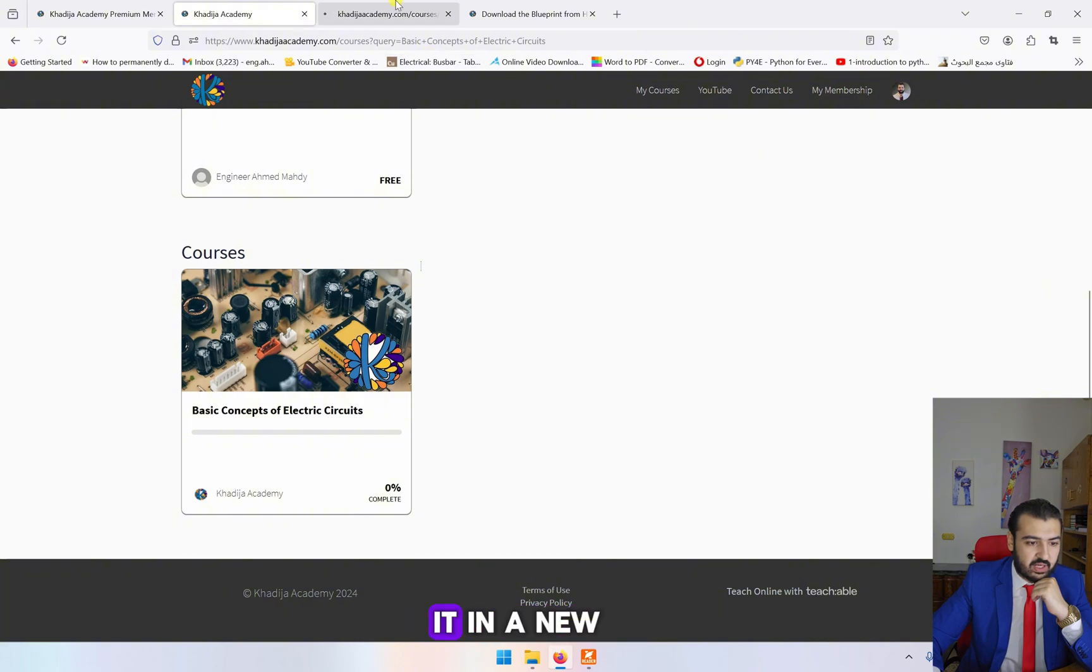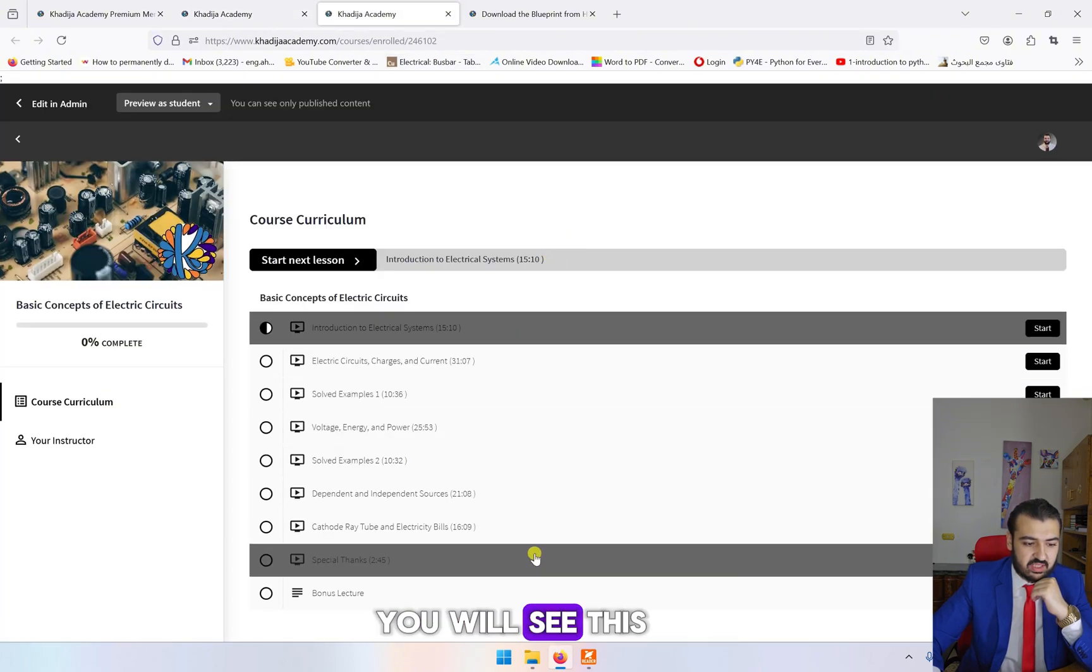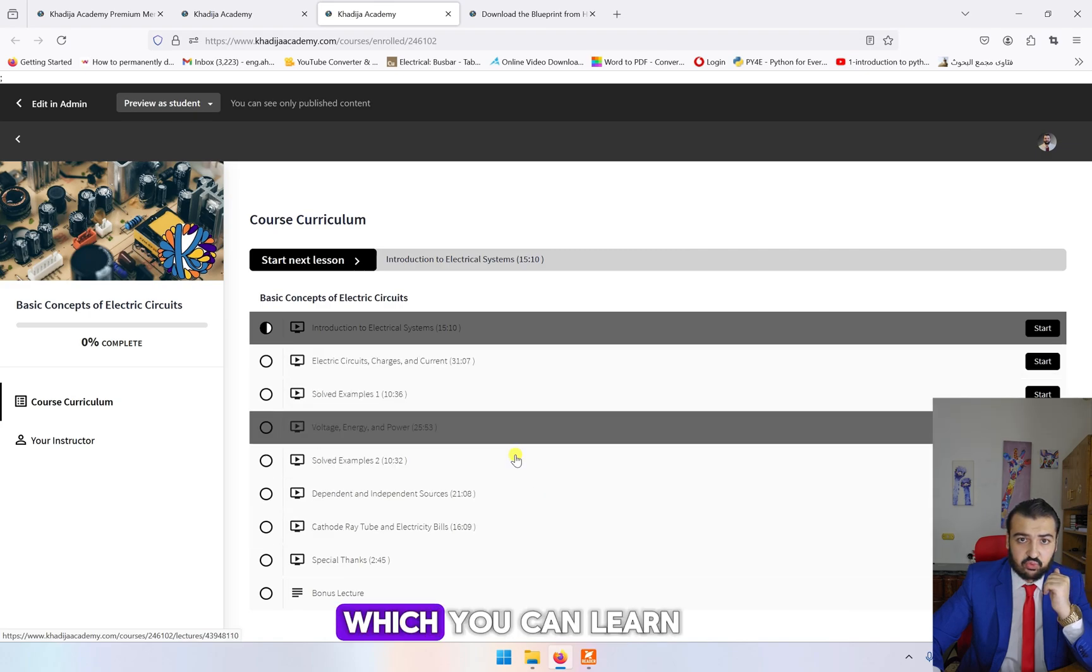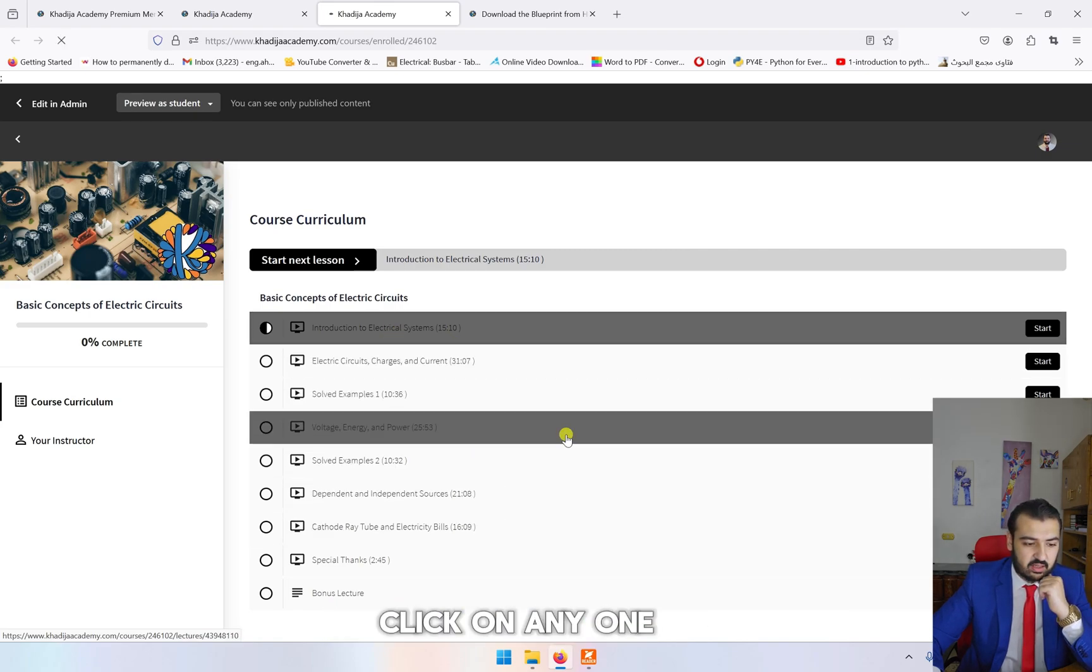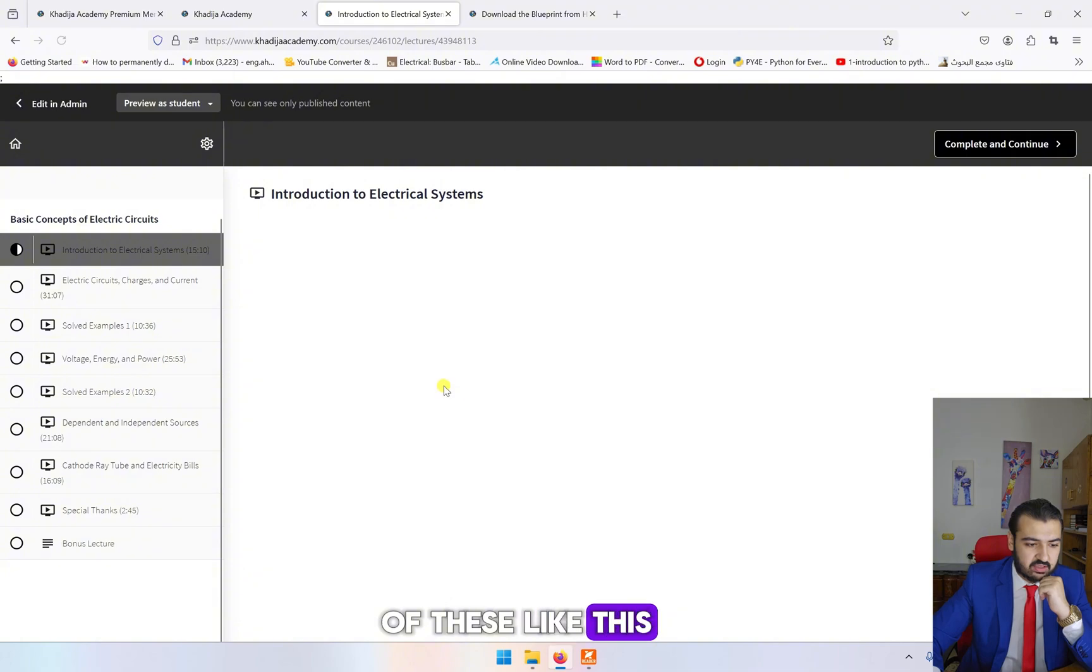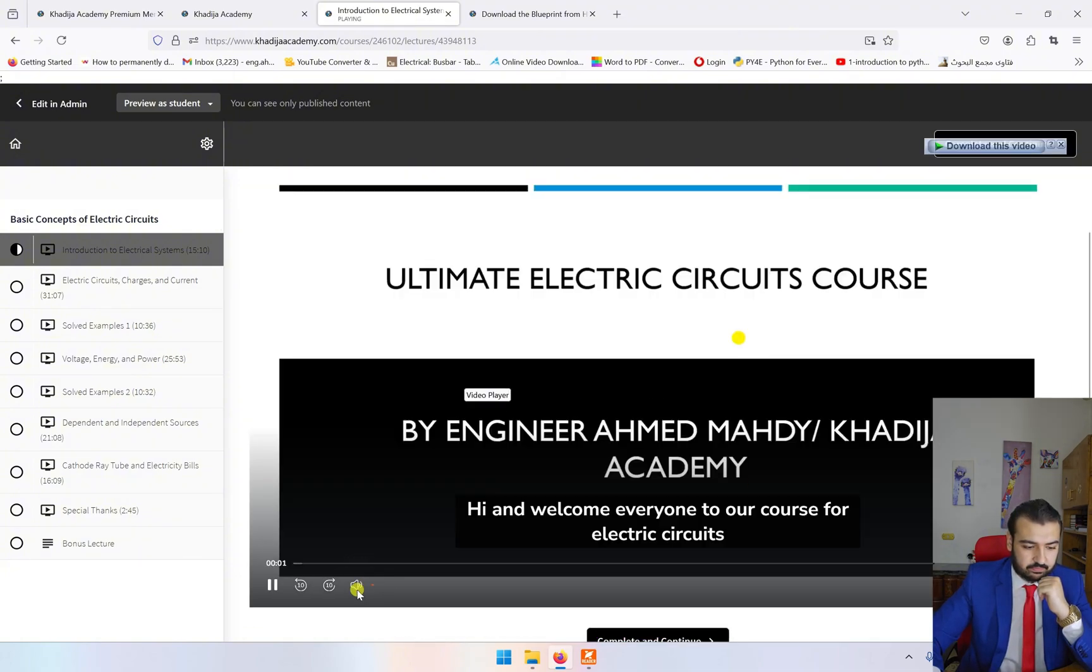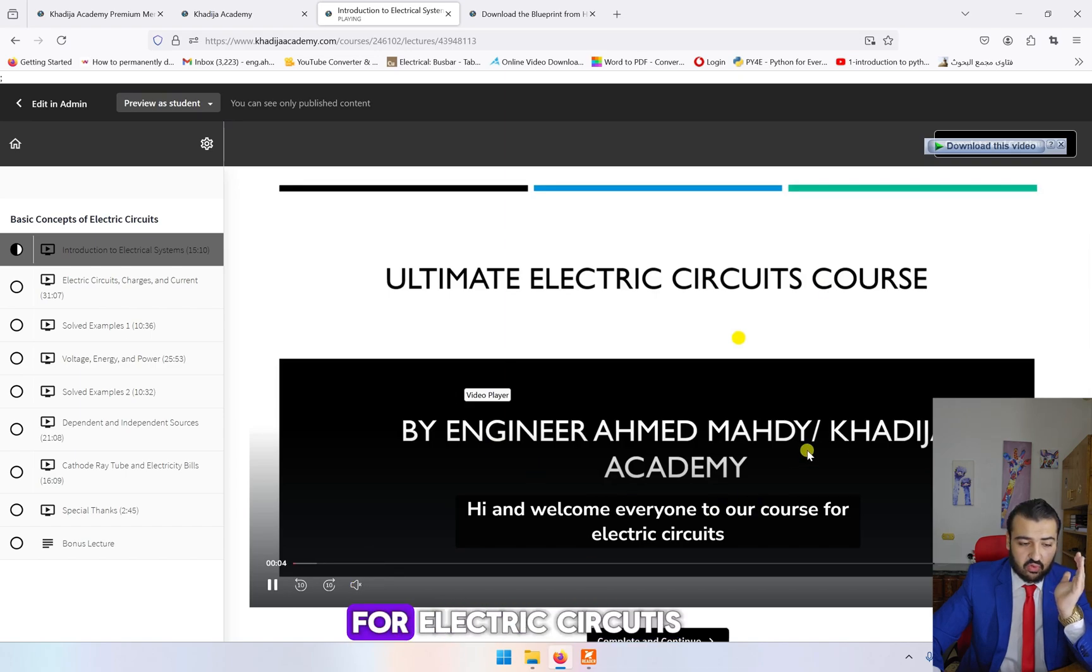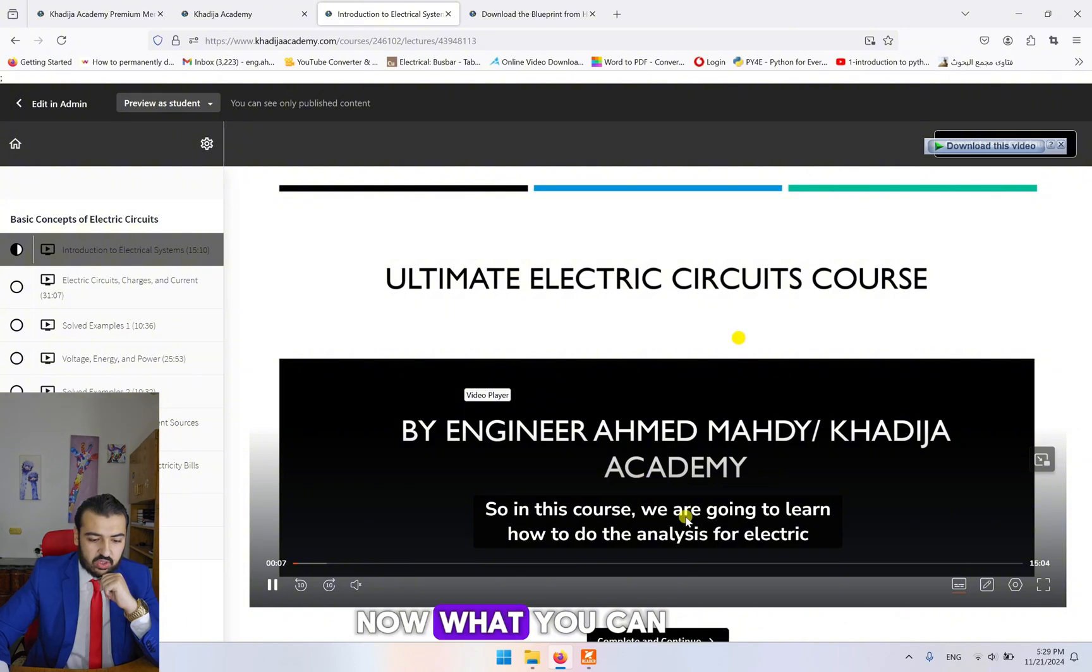Go down here, you will find Basic Concepts of Electric Circuits. If you open it in a new tab, you will see this is the first class which you can learn about electric circuits. You can click on any one of these and run the videos. These are the videos for the first class.